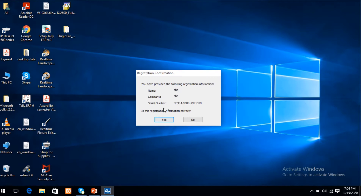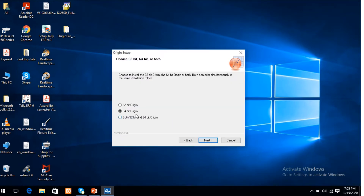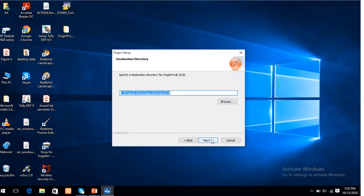Next. You have provided the full following registration information. Yes. Here you specify the system — is it 32-bit or 64-bit? Here both options are shown. The system is 64-bit, so I select 64-bit. Next.